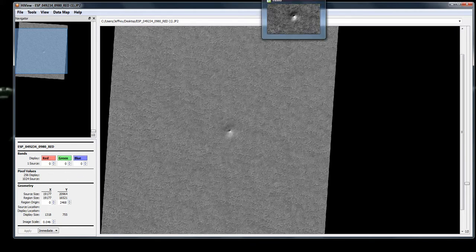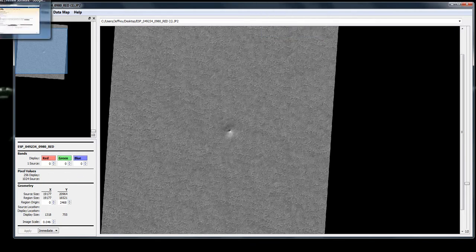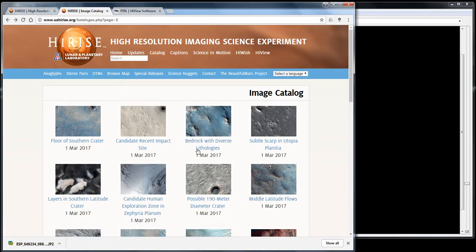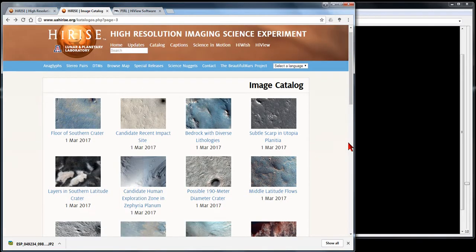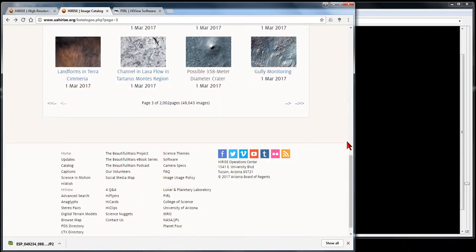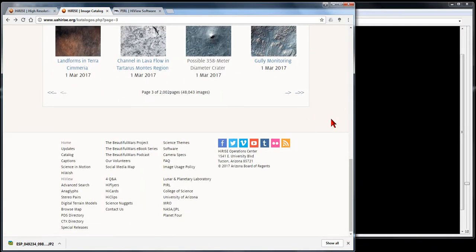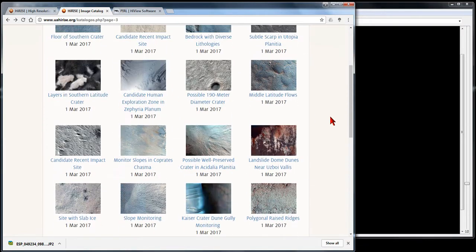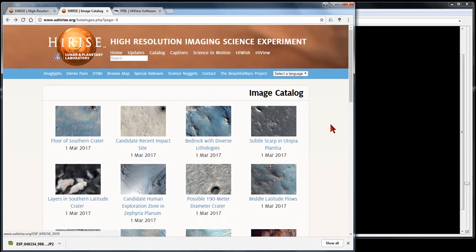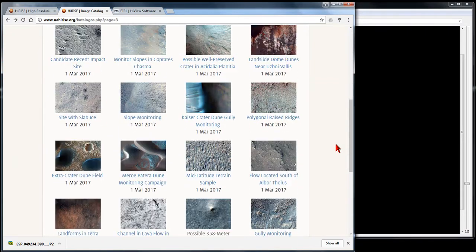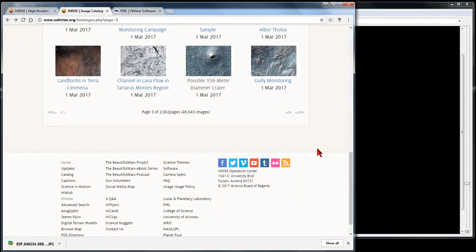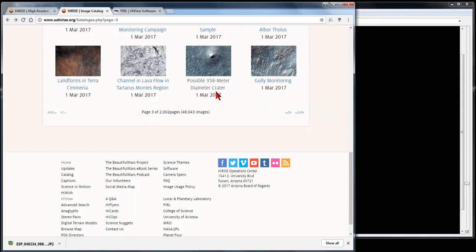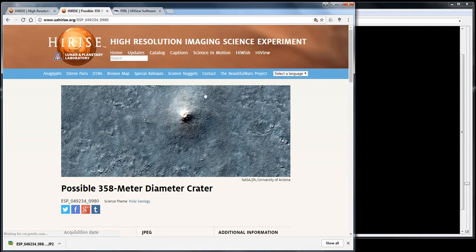By the way, this is the catalog. Just click catalog. You get this. There's 2,000 pages, 40,000 images, so you'll be busy for a while if you're just kind of browsing.